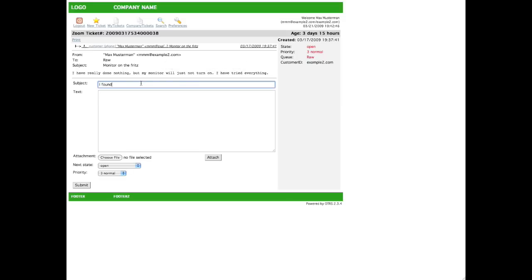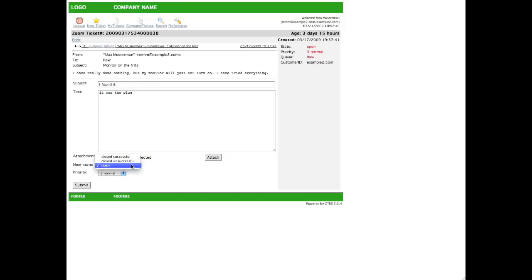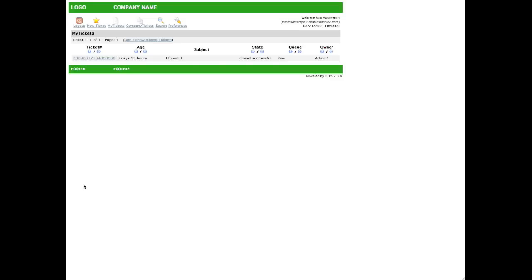For example, if the customer decided that this problem doesn't need to be worked on anymore, maybe they have found their own solution, they can add a note to the ticket. For example, I found it, it was the plug in reference to the problem with the monitor. Then they can choose close successful and click submit.